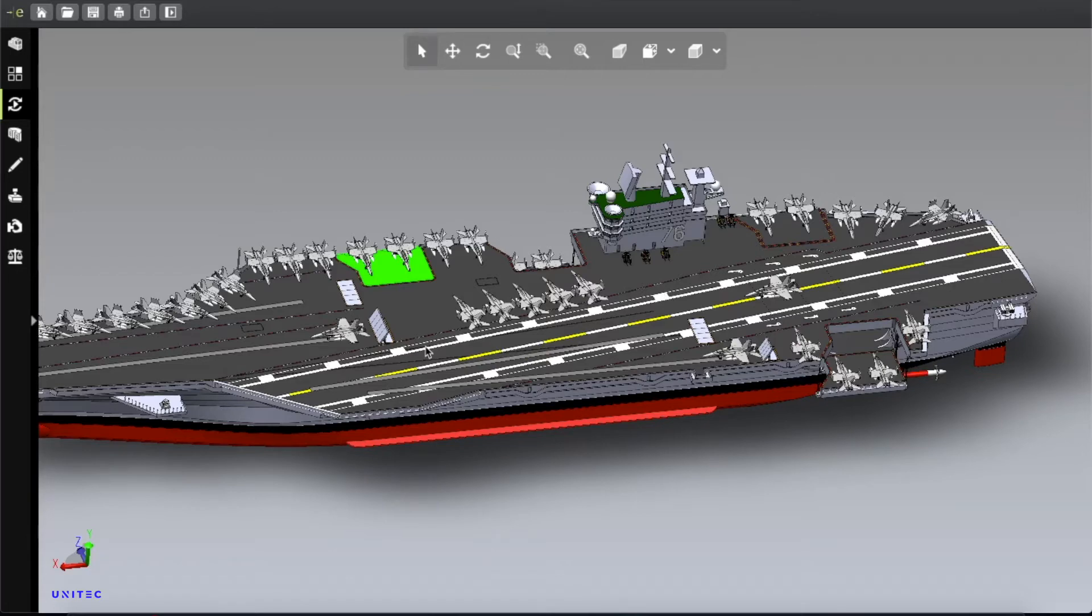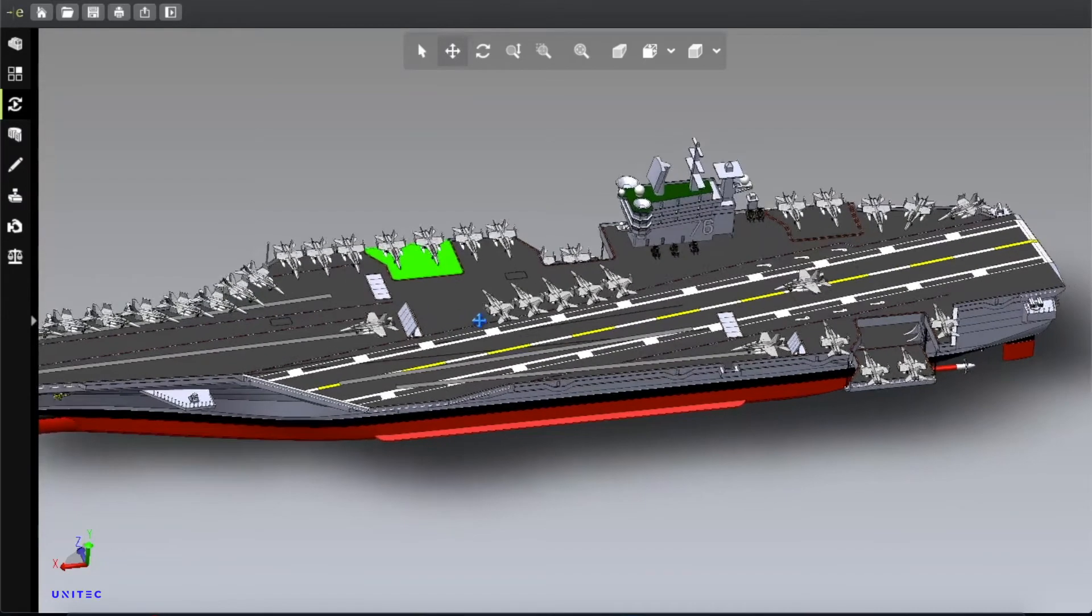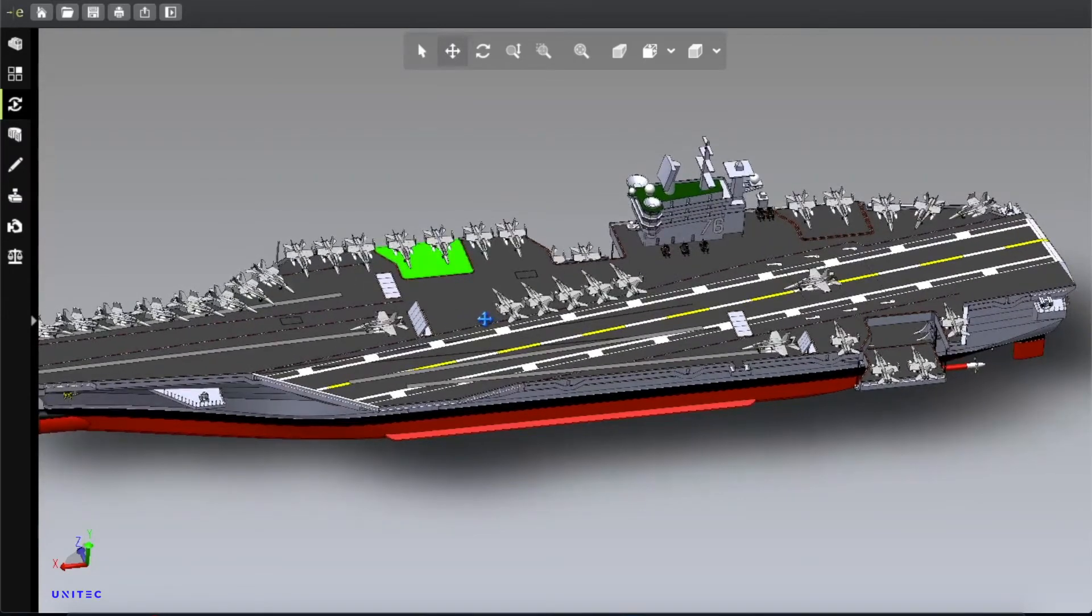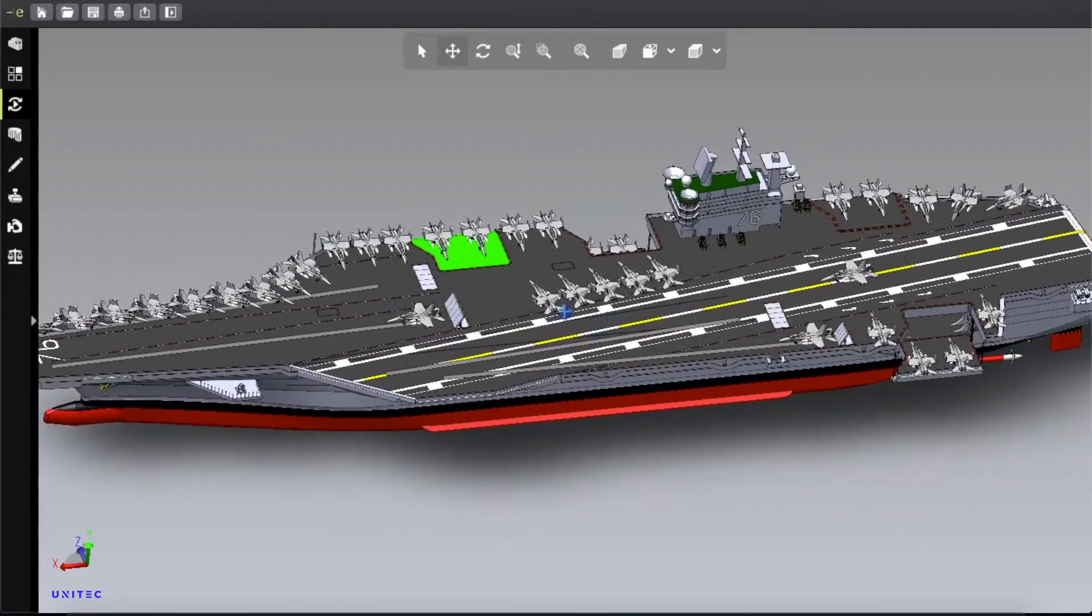The important thing to think about this aircraft carrier is this is nuclear powered, so it needs no refueling. It can operate in the sea for unlimited time. So it doesn't need to go back and take its fuel or anything.